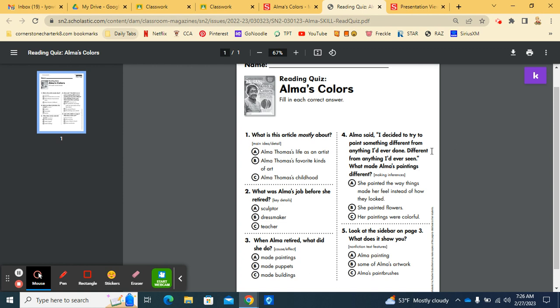Number four. Alma said, I decided to try to paint something different from anything I'd ever done. Different from anything I'd ever seen. What made Alma's paintings different? A. She painted the way things made her feel instead of how they looked. B. She painted flowers. Or C. Her paintings were colorful.